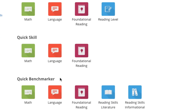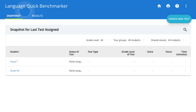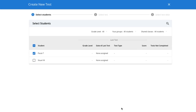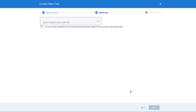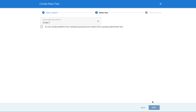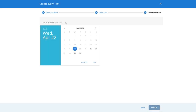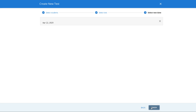Find the Quick Benchmarker section and choose a subject. From here, click Create New Test in the upper right. Then choose the students you'd like to assign this test to and click Next in the bottom right. Select a grade level for your test. Click Next one more time in the bottom right, and finally select a date for your test and click Finish.